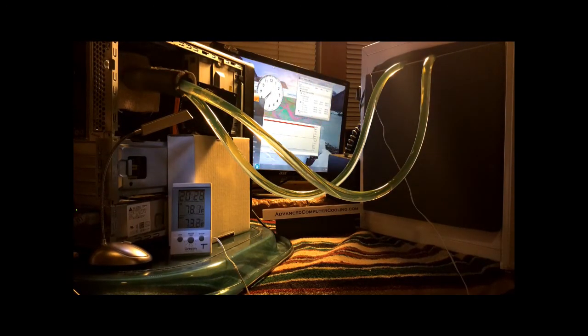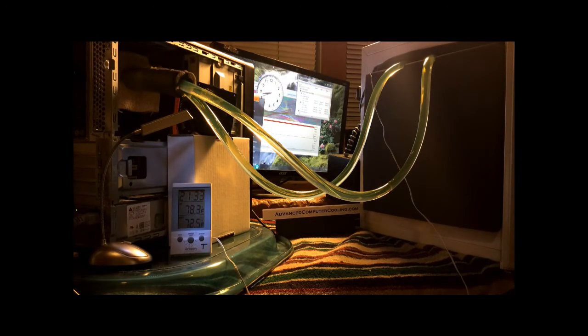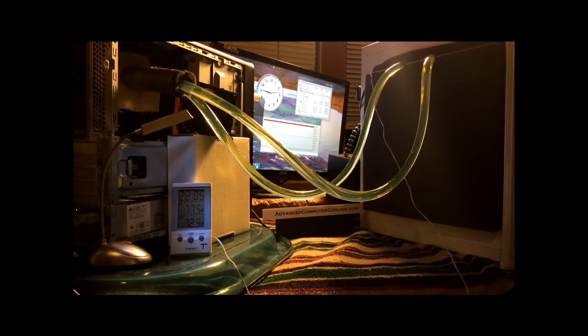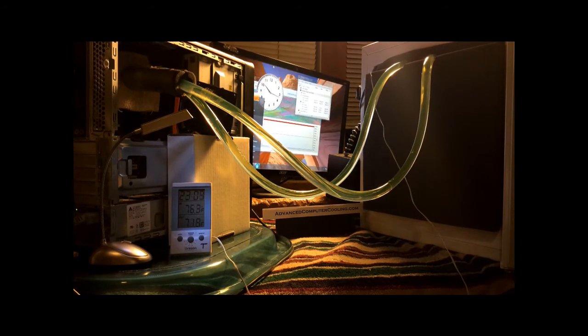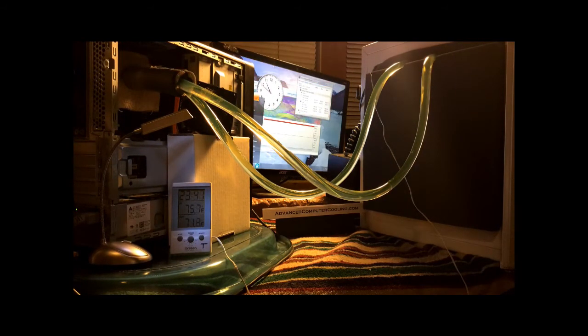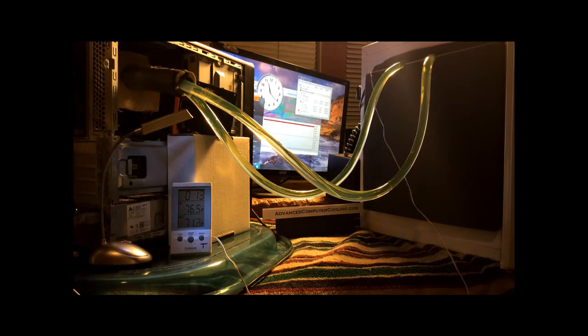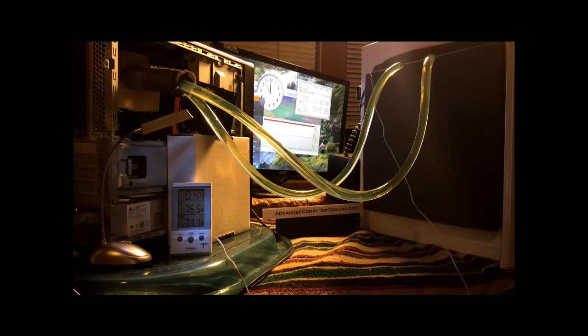Everybody agrees that liquid cooling is the next logical step for data centers. Refrigerating the liquid is the next logical step from there.